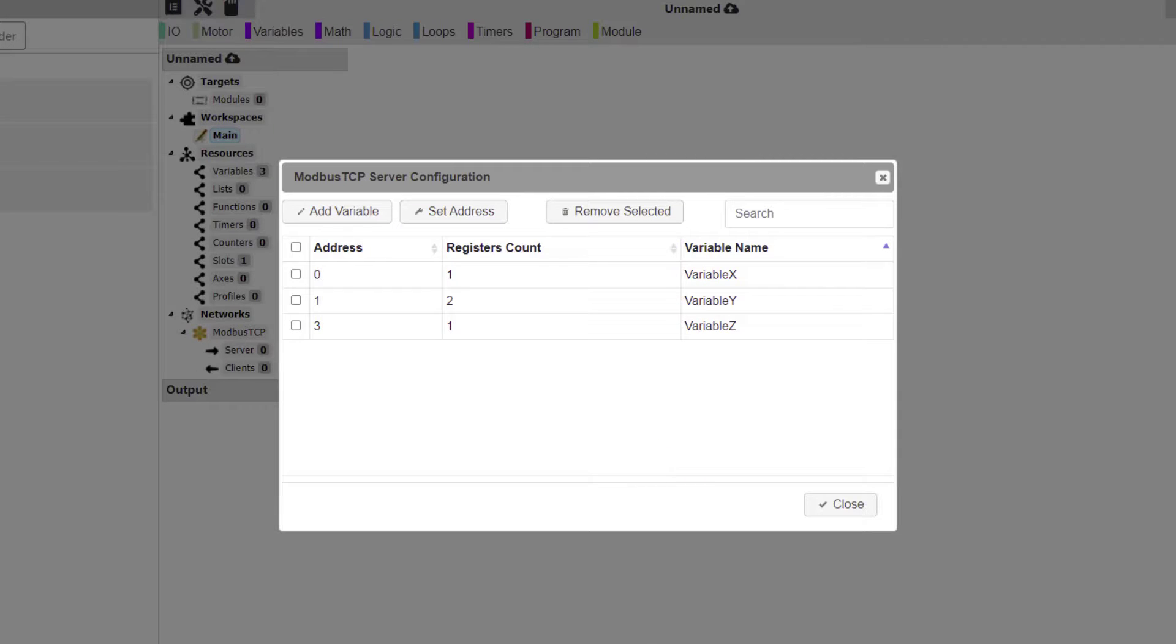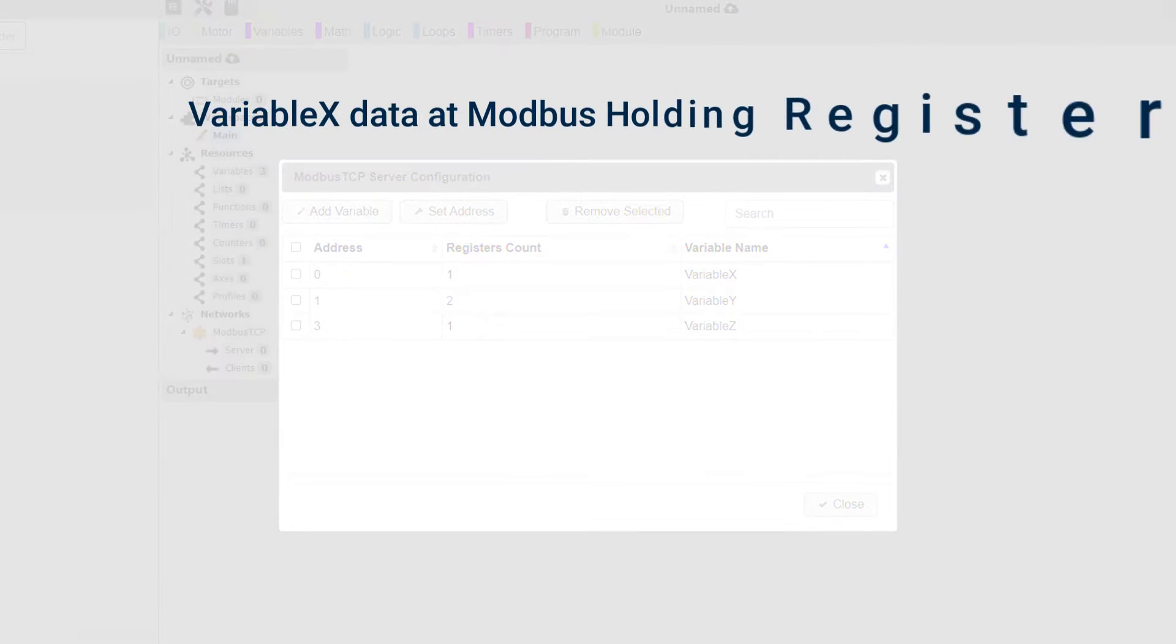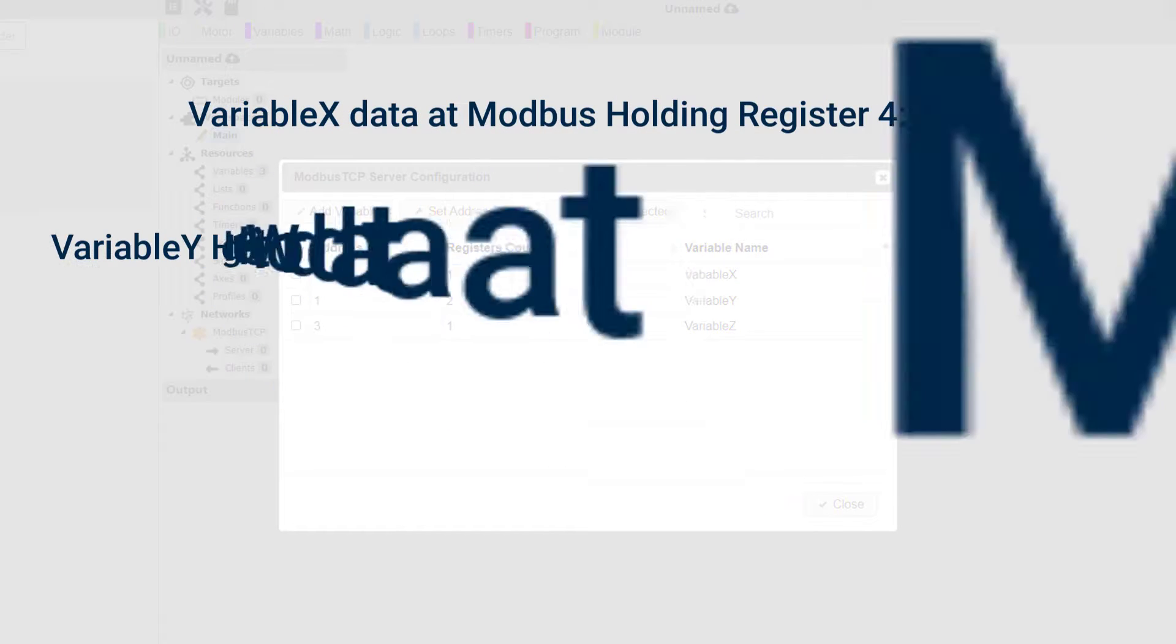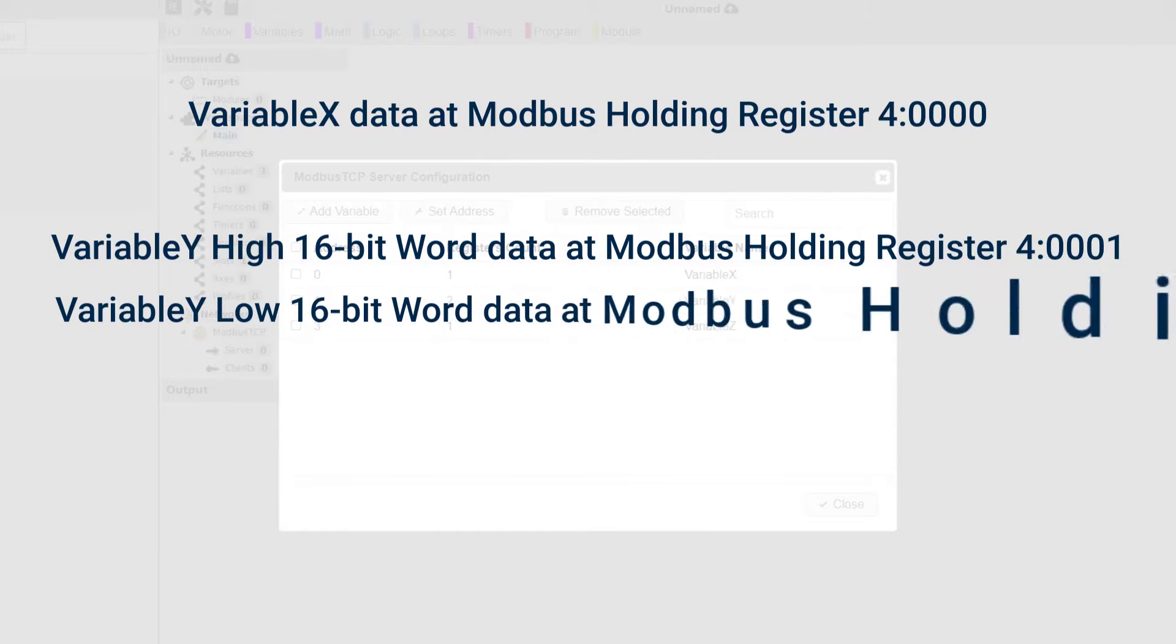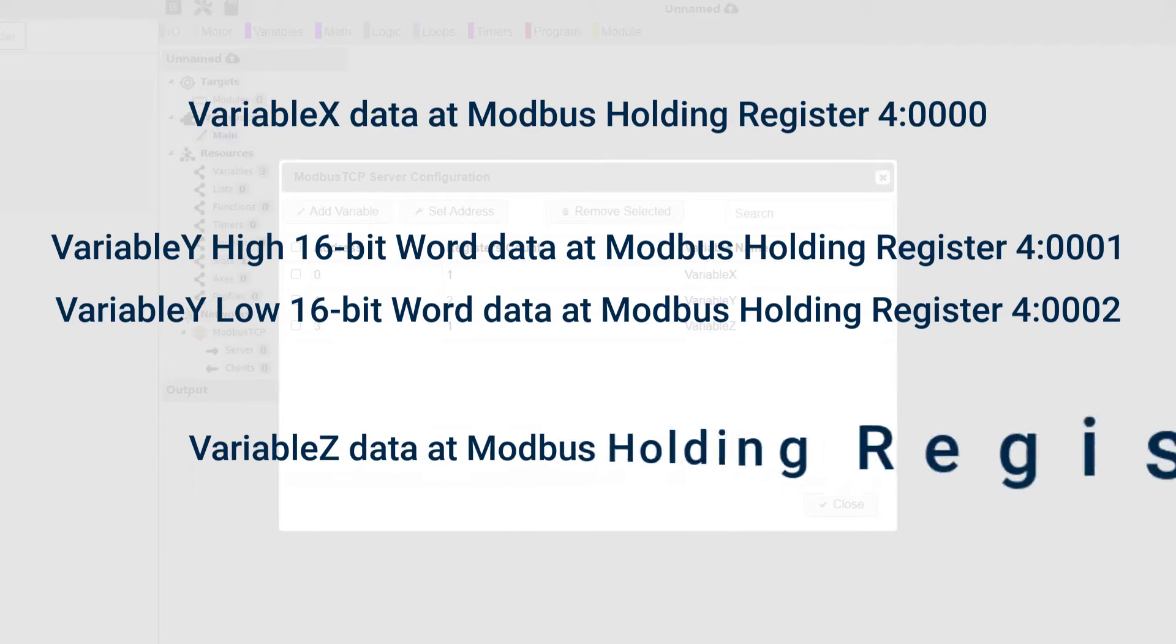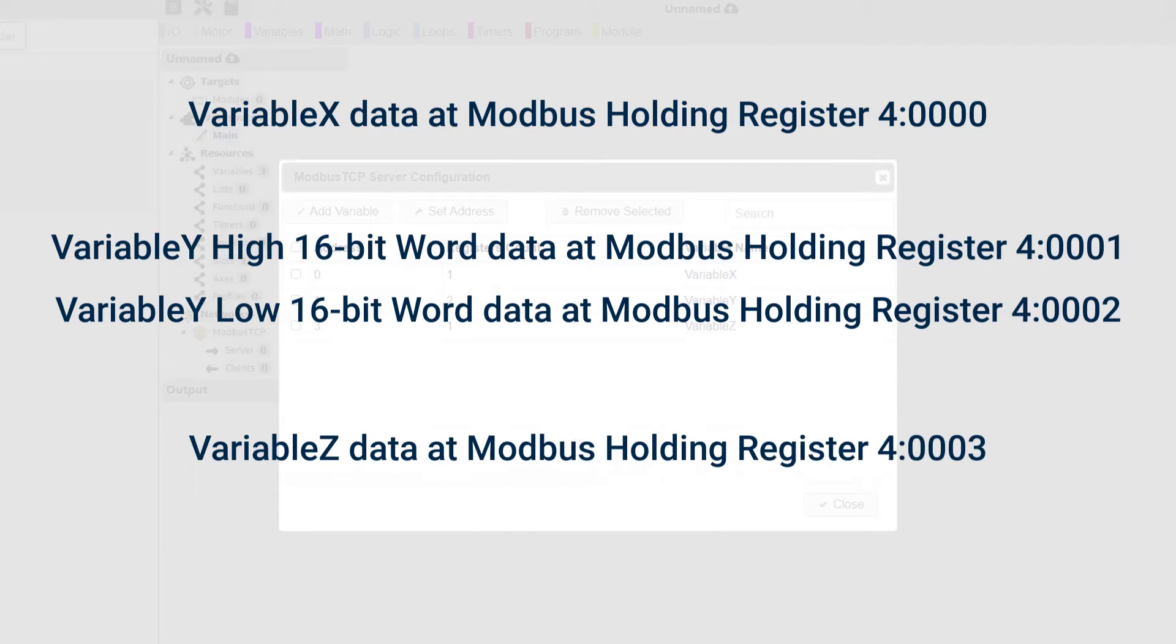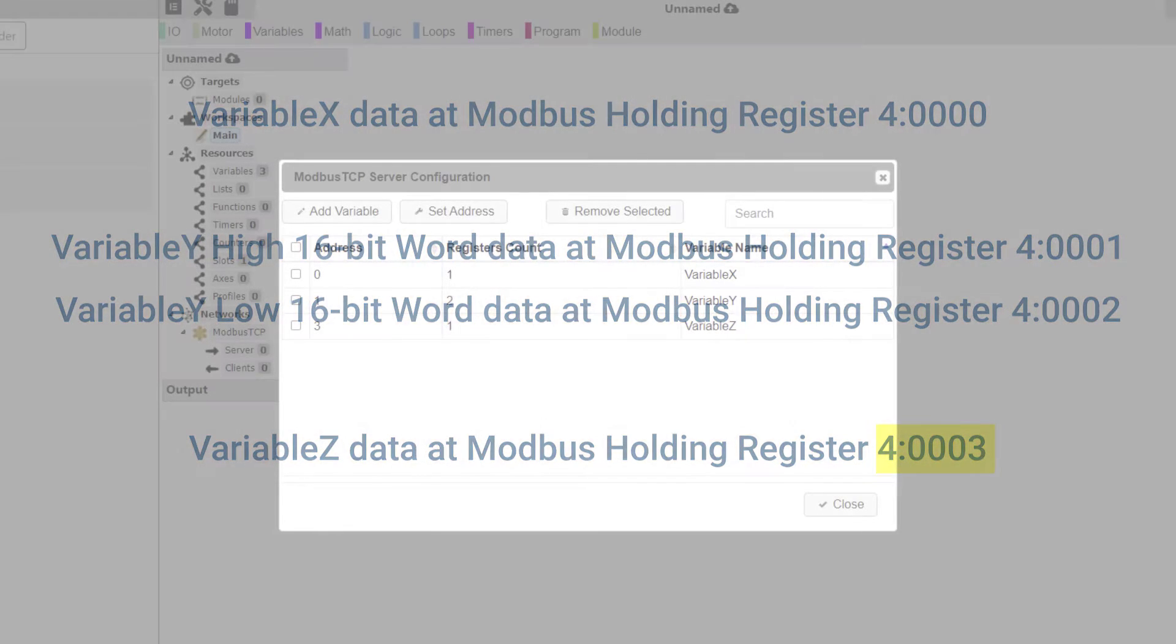We have now configured the Modbus TCP server for our three variables. After you download your user program to your target, your external Modbus TCP client connected to the target's network can issue Modbus function codes for reading and writing for Holding Register Addresses 0, 1, and 3.